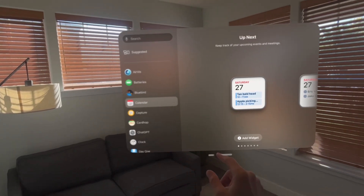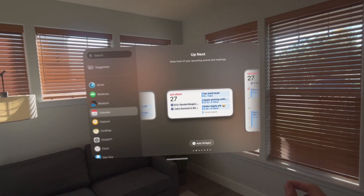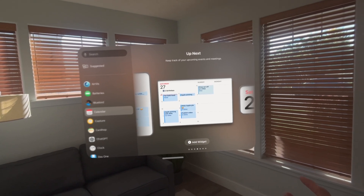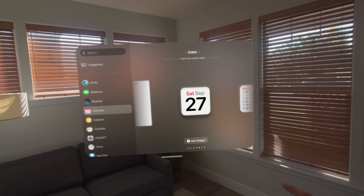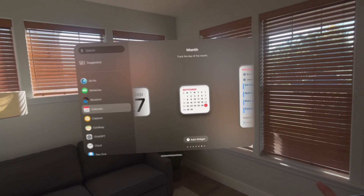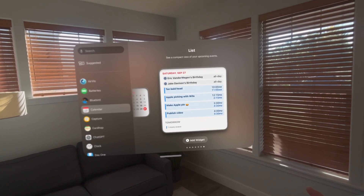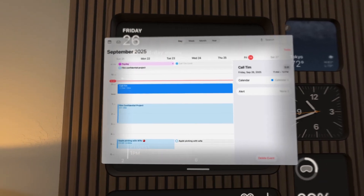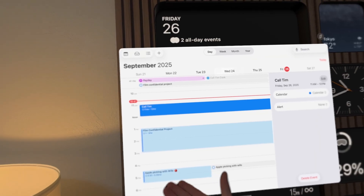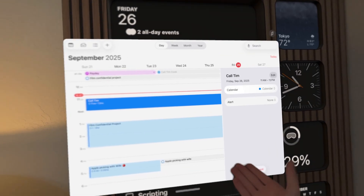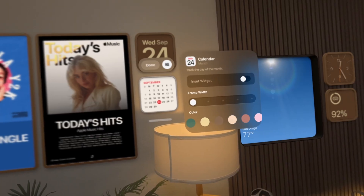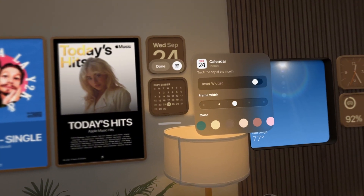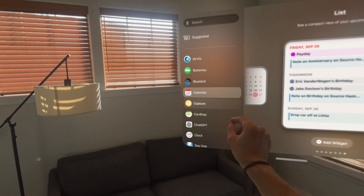Next is the native calendar app, and it has multiple widgets — from a date widget to the month calendar to the day calendar. You can place them on your wall. If you want more details, you just tap on it and the window pulls up with all the details, and you can make changes or add events.